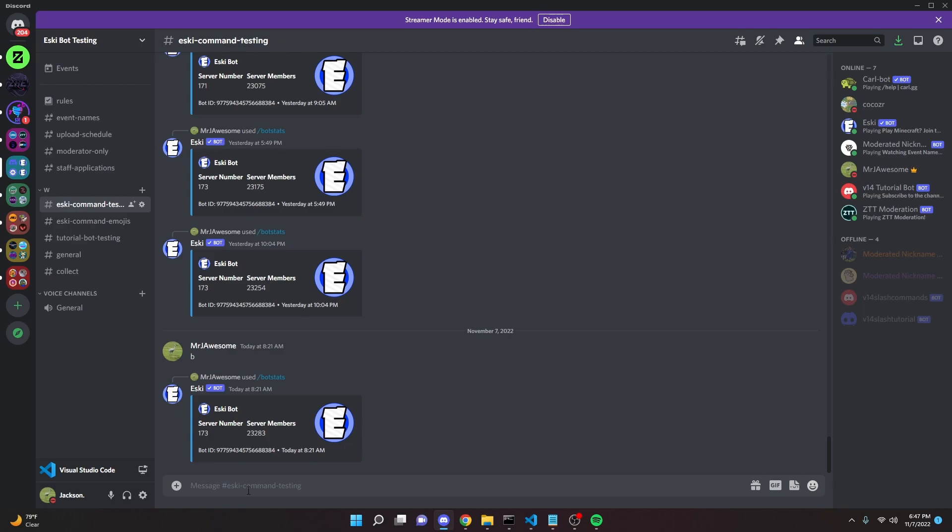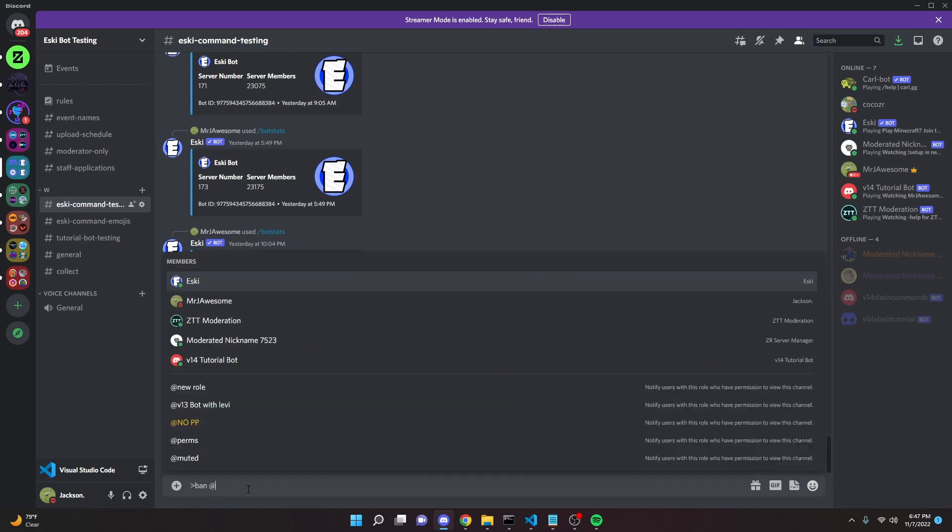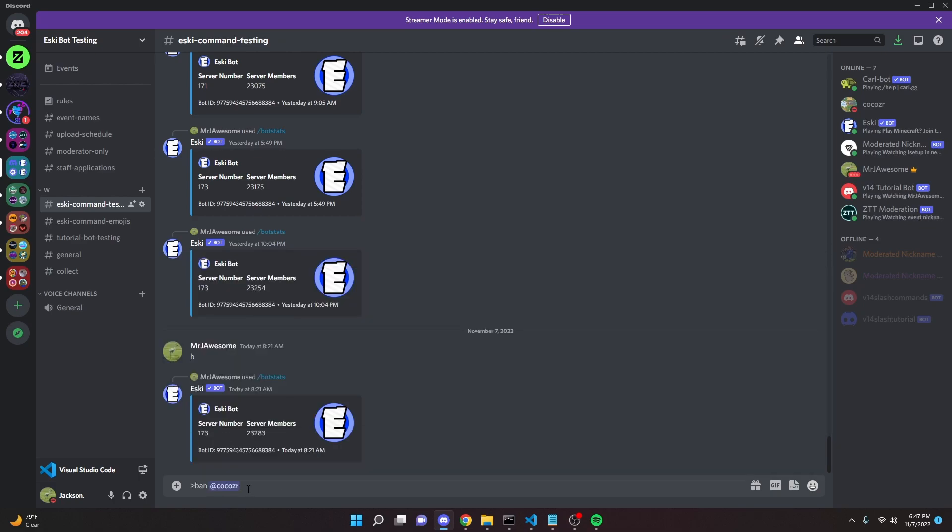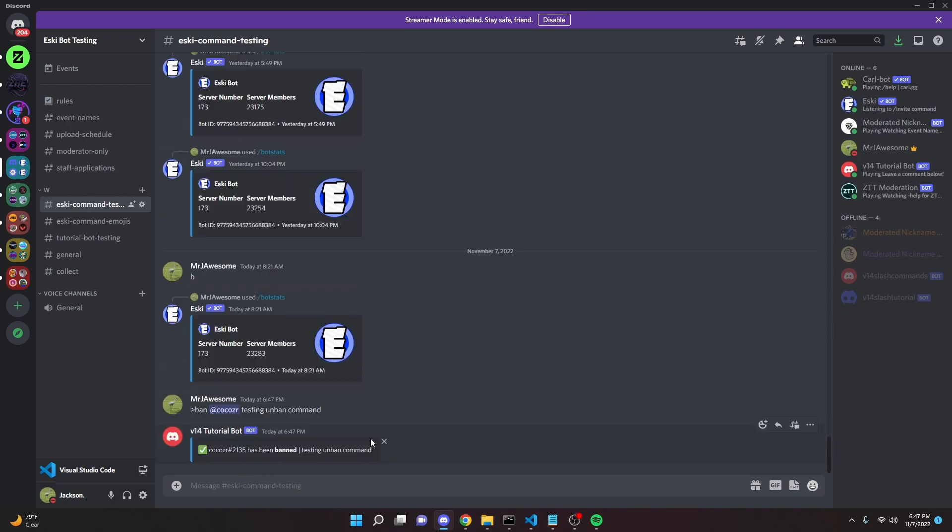All right, so now we can actually go ahead and ban the person. If you don't have this ban command already, go ahead and check out my previous videos. But we can ban my alt and say testing unban command as the reason, and as you can see it will ban the alt.